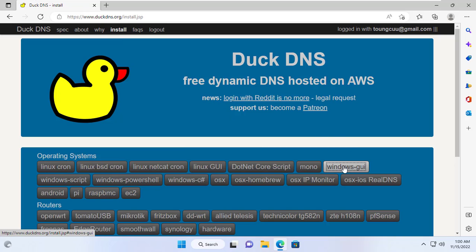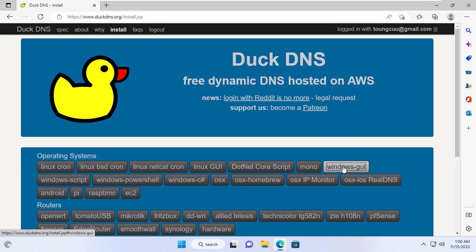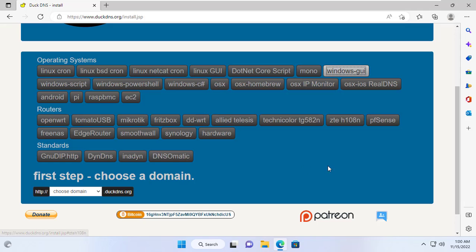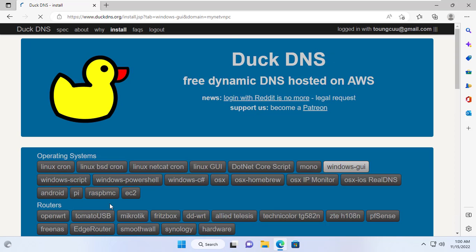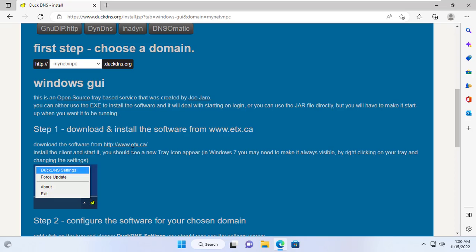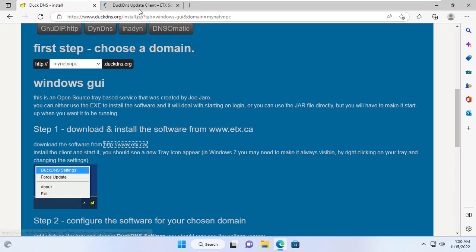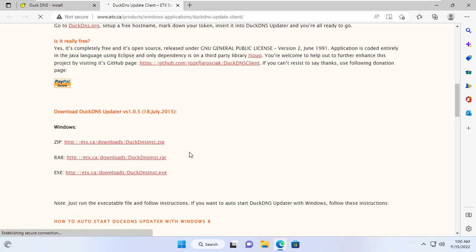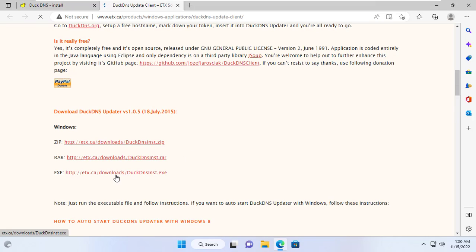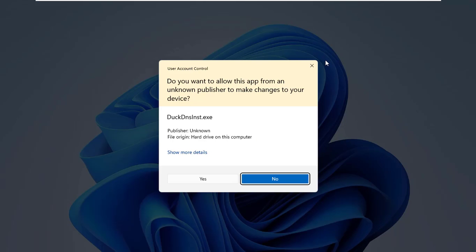Next, I install DuckDNS client. This client is responsible for updating the public IP address every time it changes. DuckDNS will then map the changed public IP address to the domain name.